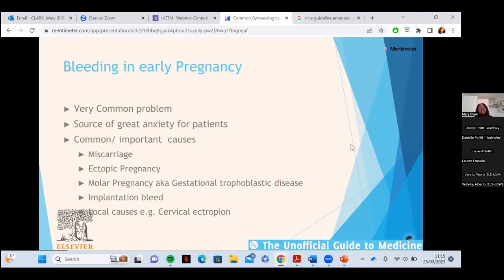A Bartholin's cyst, anatomically, develops at the five and seven o'clock positions relative to the clitoris as midnight. It originates inside the vagina where the Bartholin's gland becomes infected, swells, and causes a large swelling. This can happen in pregnancy, and if they rupture with bloodstained discharge, that could be a cause of bleeding in early pregnancy.